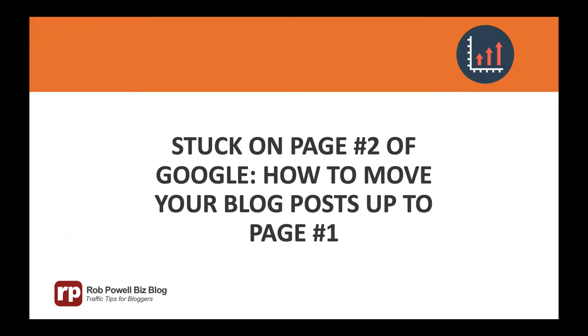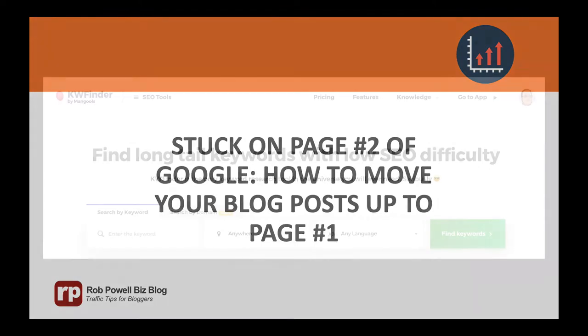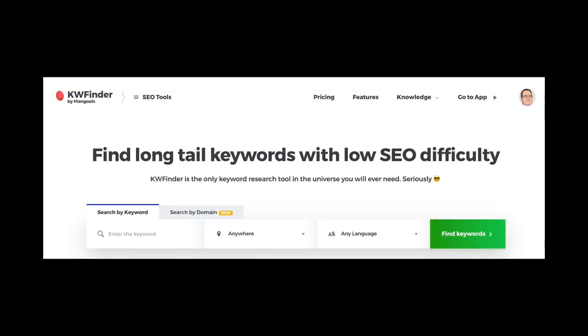In this tutorial I'll be using an SEO tool called Keyword Finder. If you don't already have a Keyword Finder account, you can sign up using the link at the end of this video.